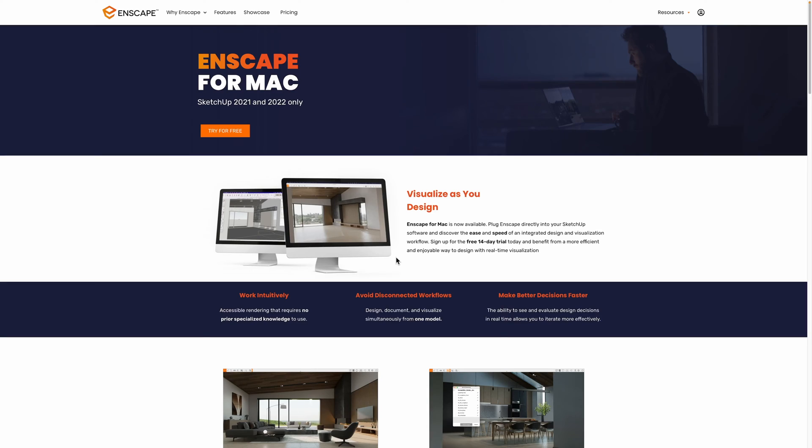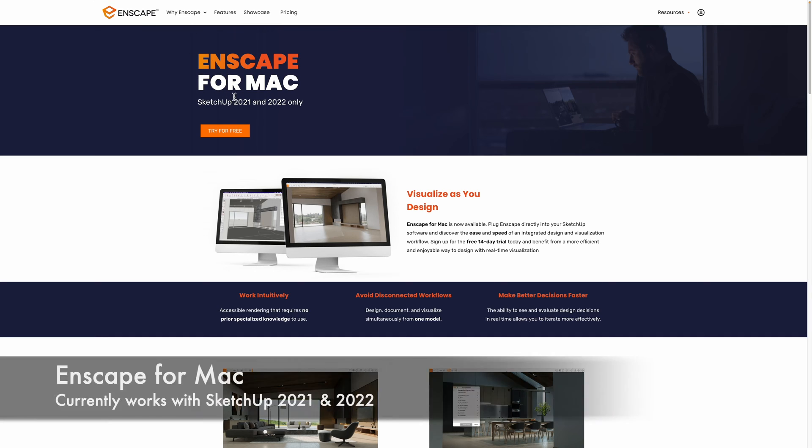Now as you know, I've been into real-time rendering on the Mac for quite some time and I'm very excited about the new release of Enscape now on the Mac platform. So if you go to the Enscape website, you can see everything you need to know about Enscape for Mac.